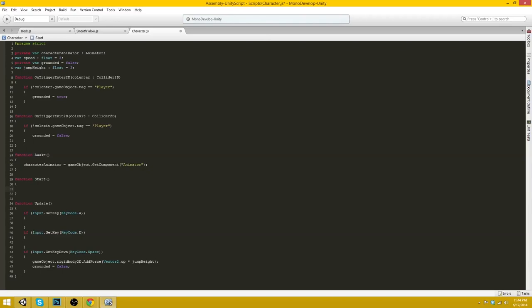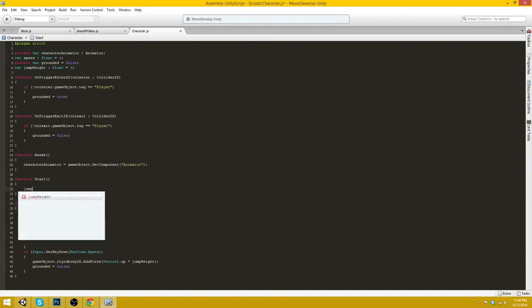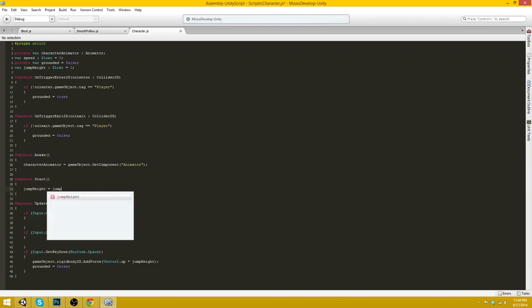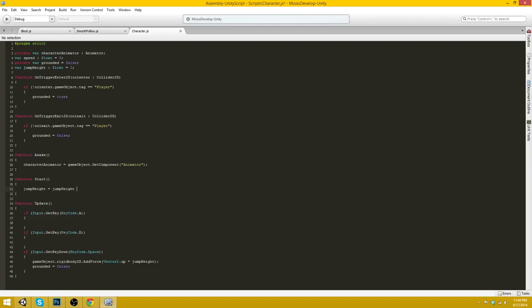And then it will immediately put it to a normalized number for applying forces to the rigid body. So we'll just do jumpHeight equals jumpHeight times 100.